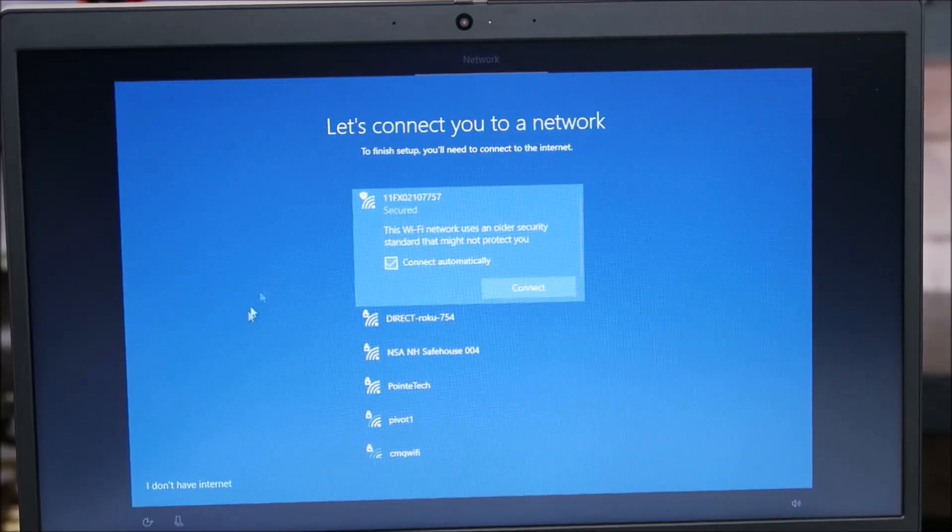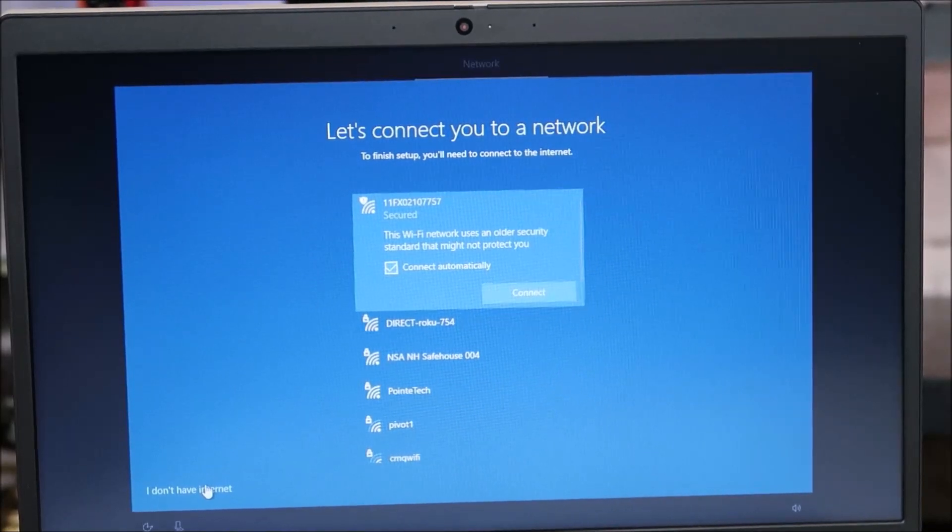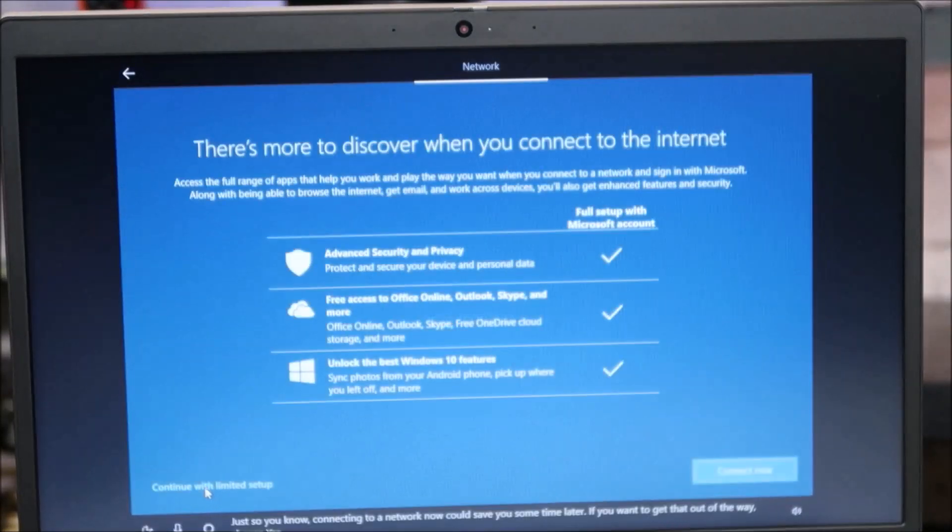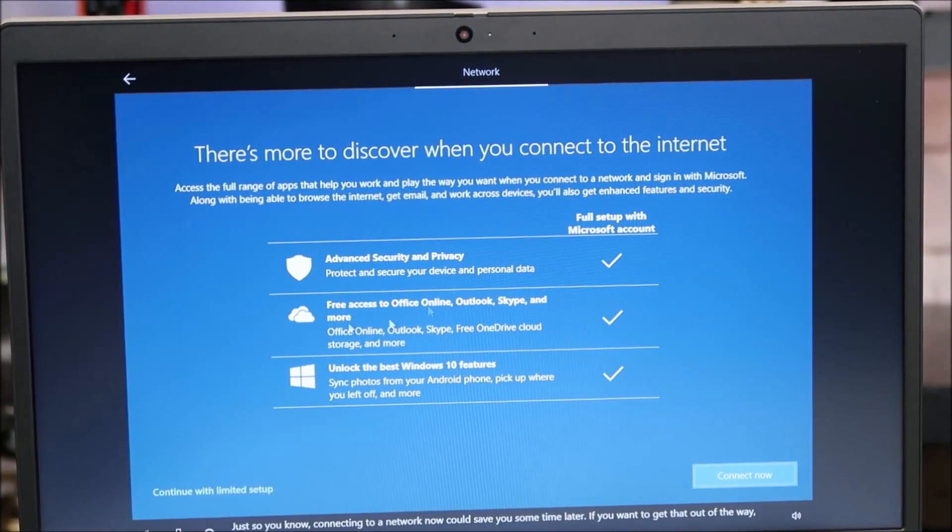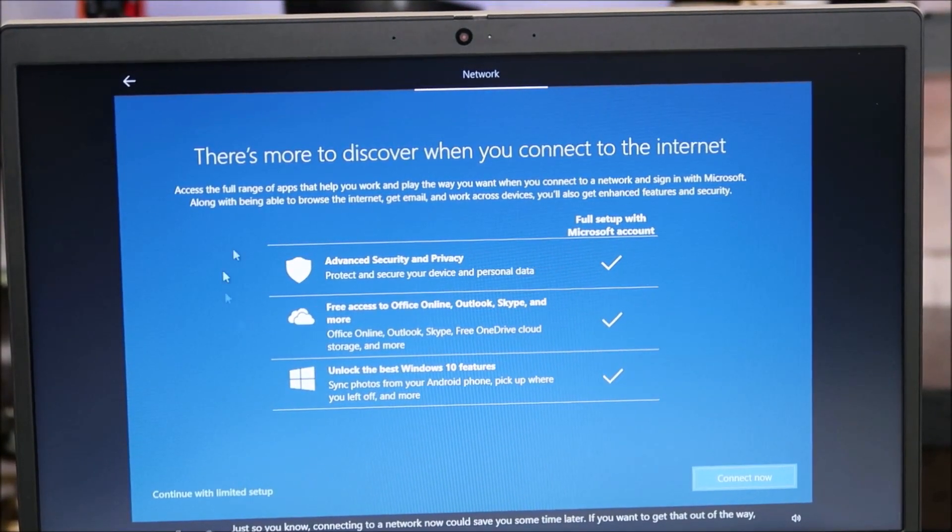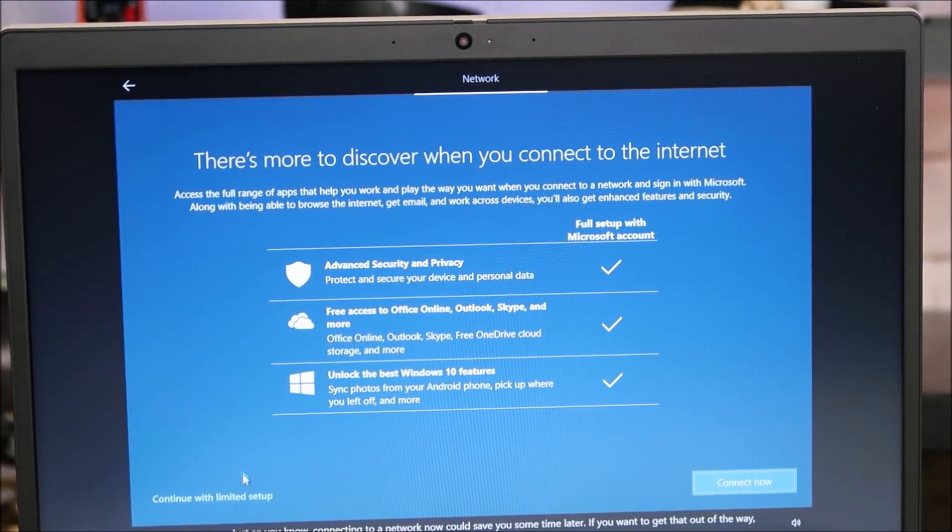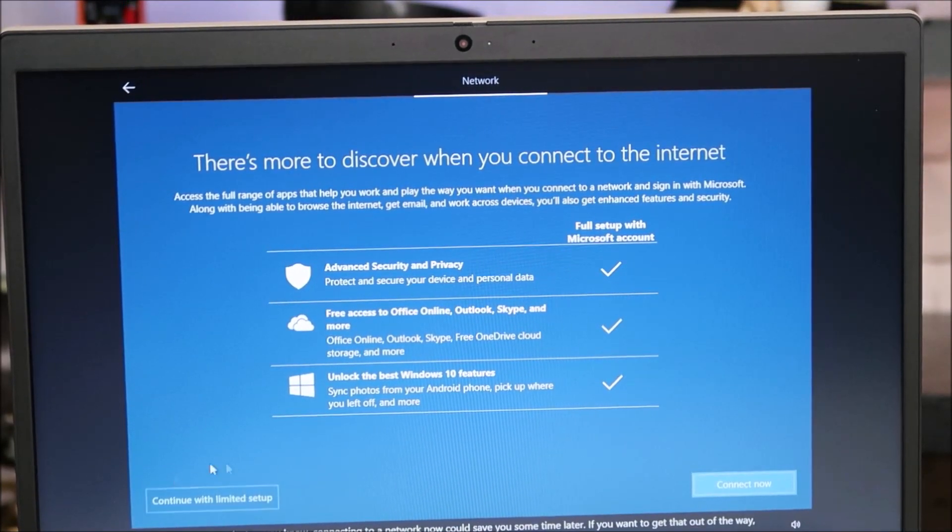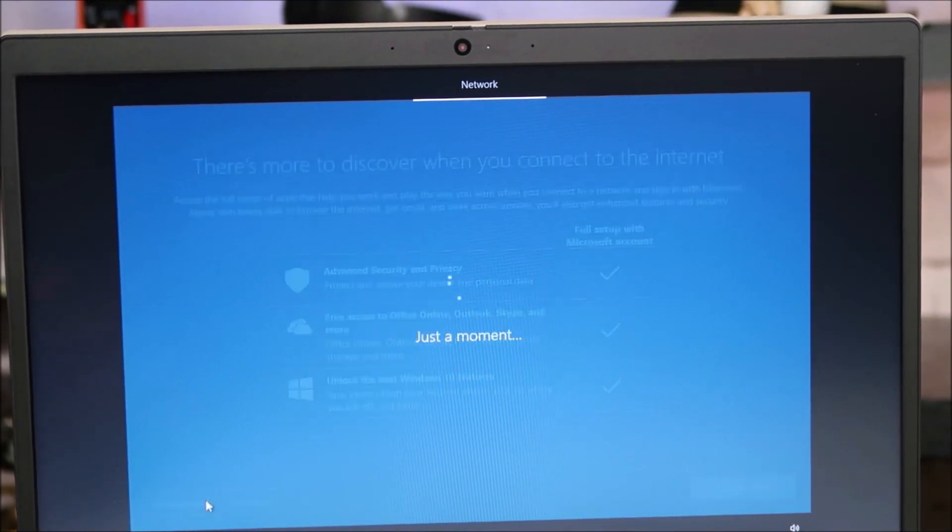And down here on the bottom left, I don't have internet. It's going to double check with me and let me know all the reasons why I should sign in. But I'm going to again, down here on the left, continue with limited setup. No wifi.